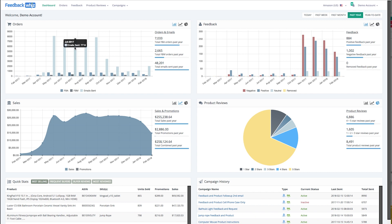In the orders section, you're able to see all of your FBA and FBM orders, as well as the total emails that were sent regarding those orders.